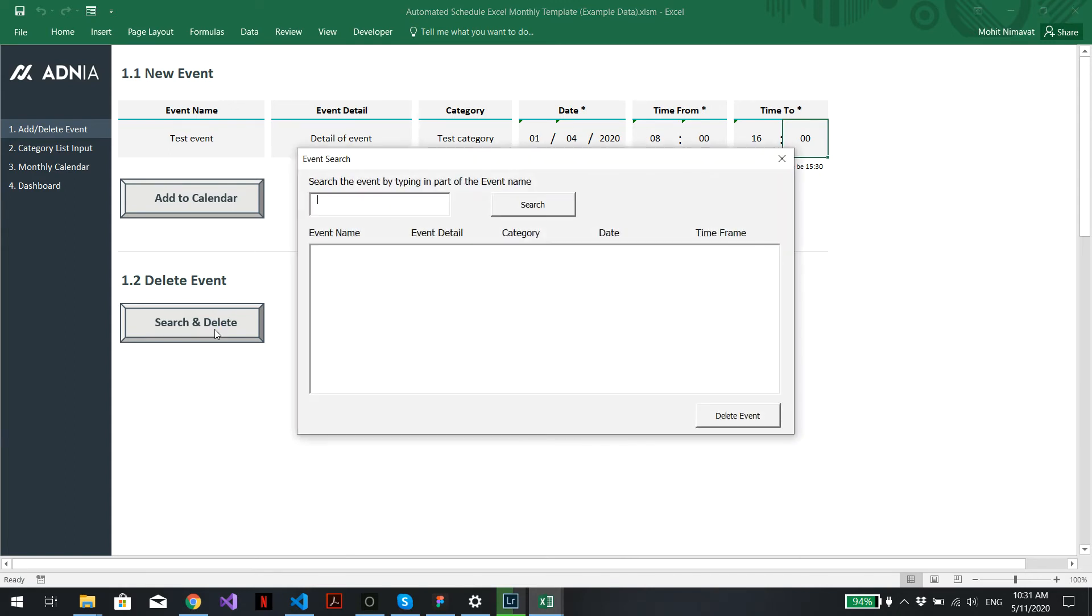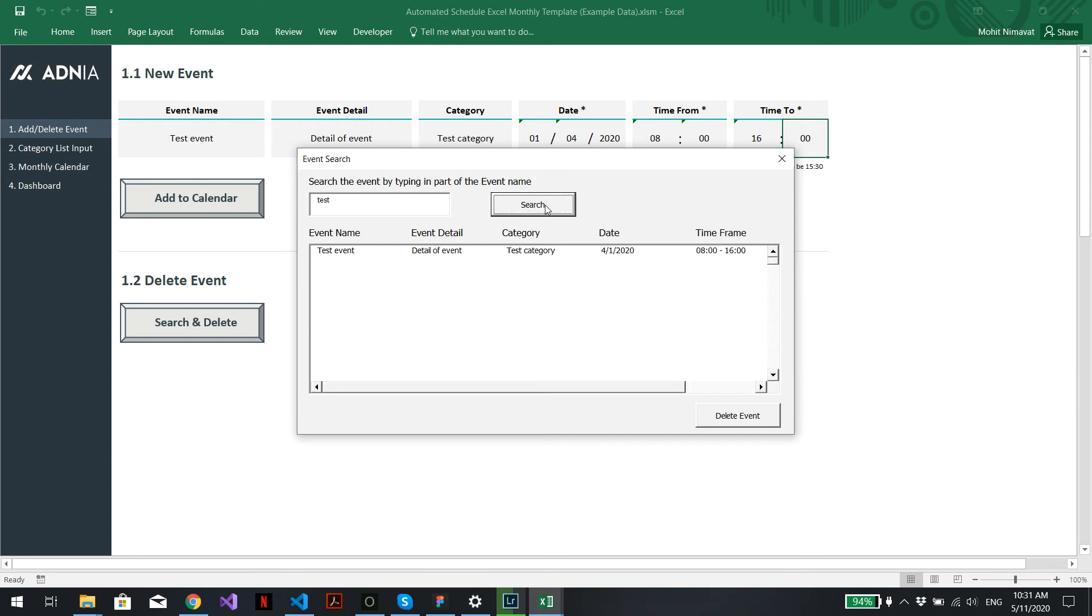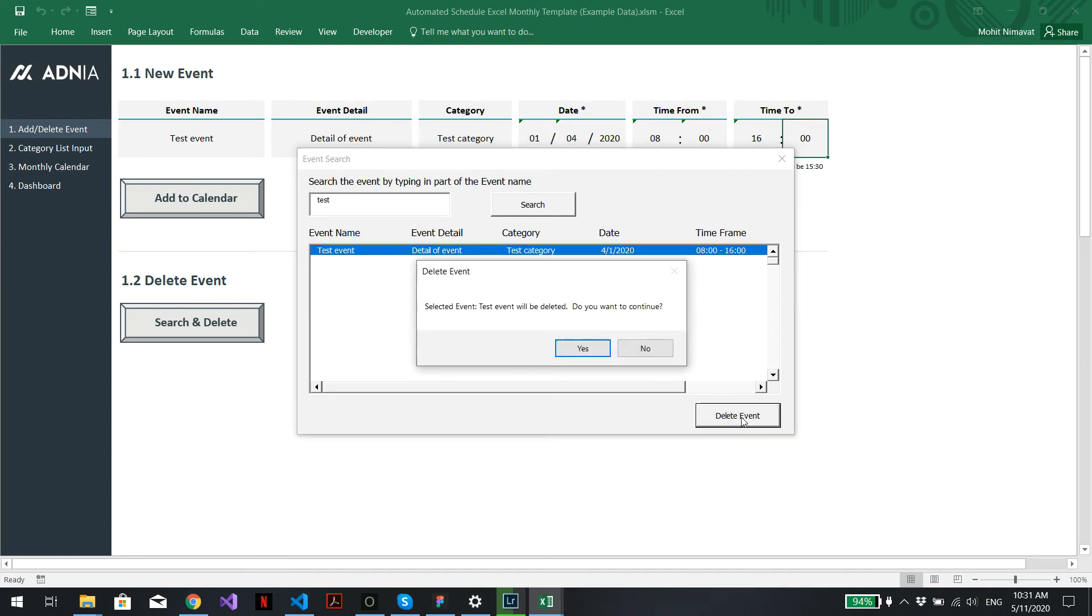We'll go into search and delete, enter the name of the event we just created or part of the name. In this case, I know it was called test event. If I just type in test, here we go, it comes up here. Select the event you want to delete and hit delete event.